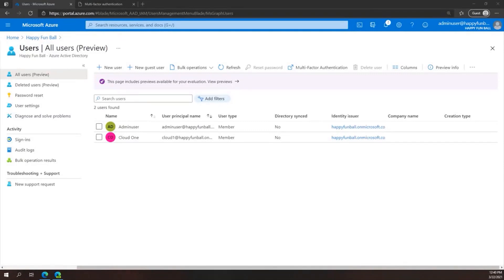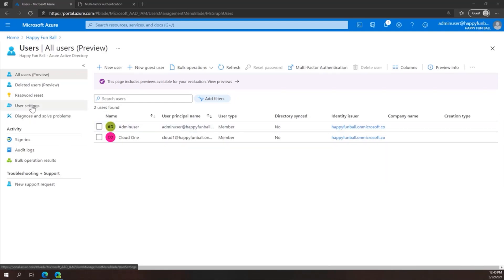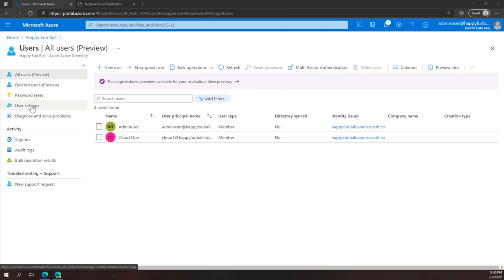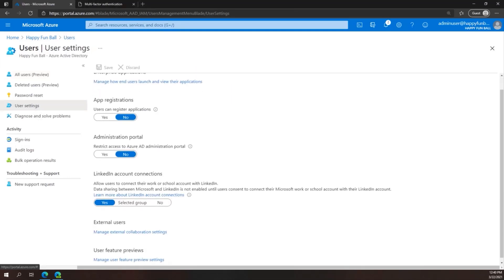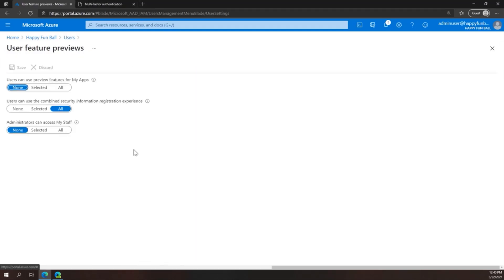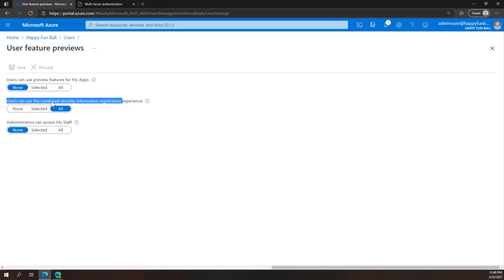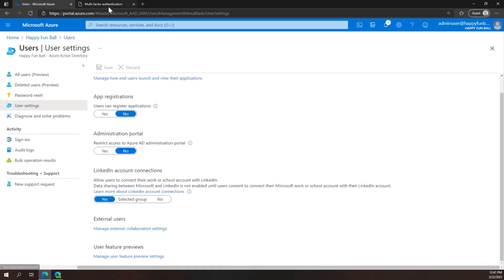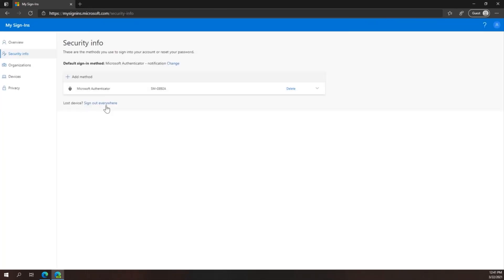If your tenant has the combined security information registration experience enabled, your users may have a different UI experience. You can check this in your tenant by going to User Settings, selecting Manage User Feature Preview Settings, and looking at this setting right here, Combined Security Information Registration Experience. On newer tenants, this may be grayed out and set to All. If you have an older tenant, you have the option to choose None, Selected, or All. We recommend choosing All. If this is the case, users will get a slightly different user experience.